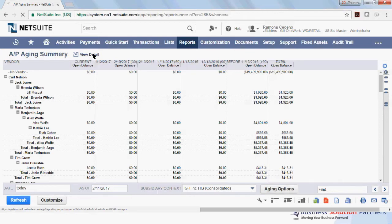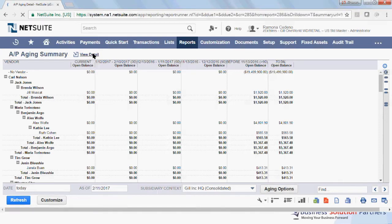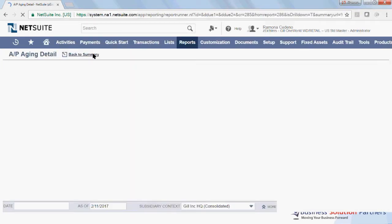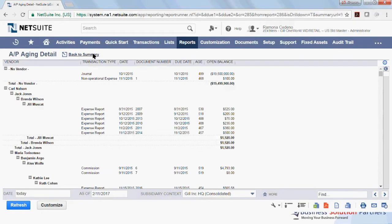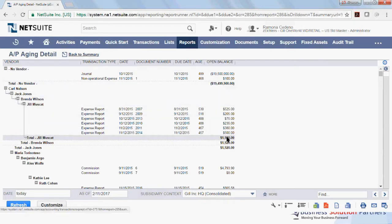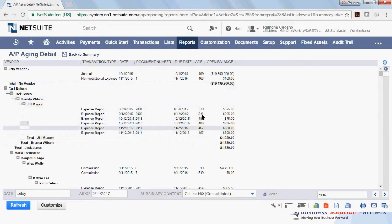And what this will give you is the details of the invoices that make up the balance for each vendor. For example, Jill, this $1,920 is made up of several invoices with different due dates.